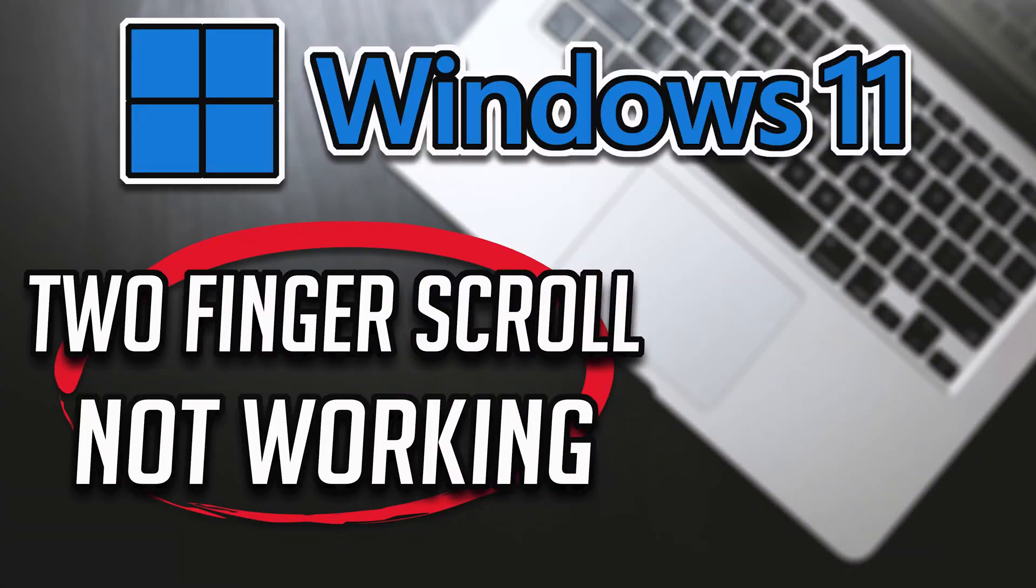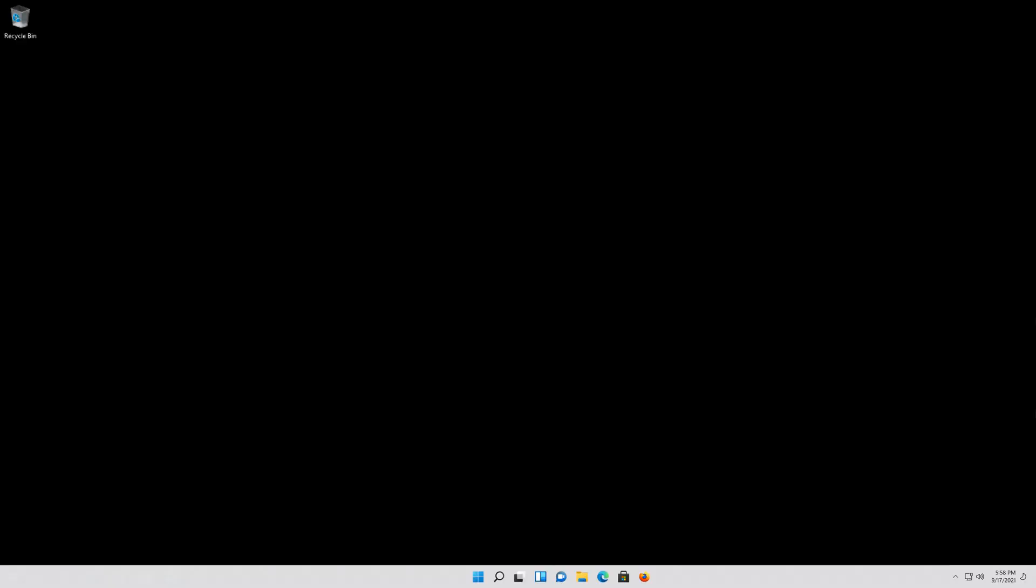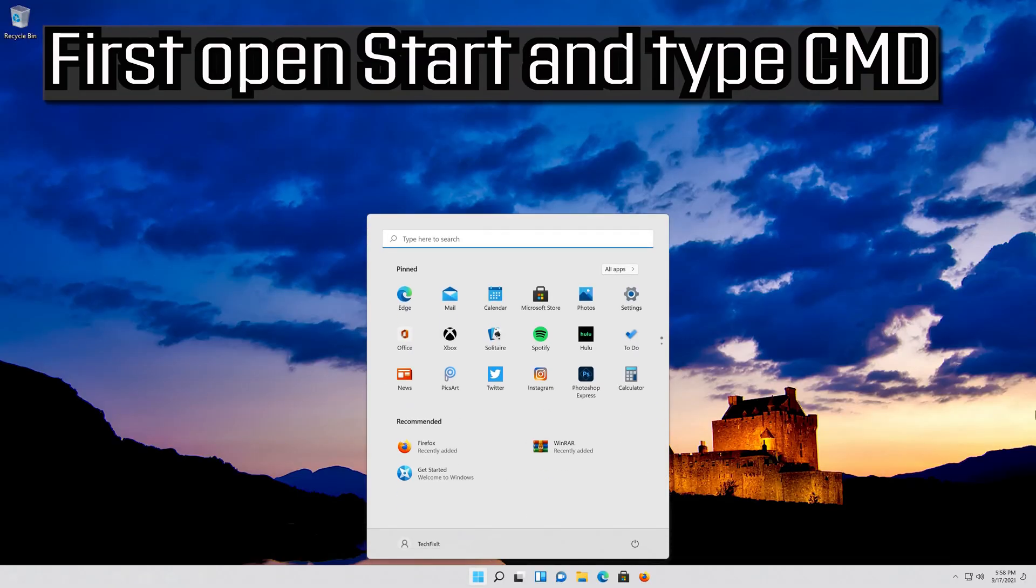In this tutorial you will learn how to fix two finger scroll not working on Windows 11. First open start and type cmd.